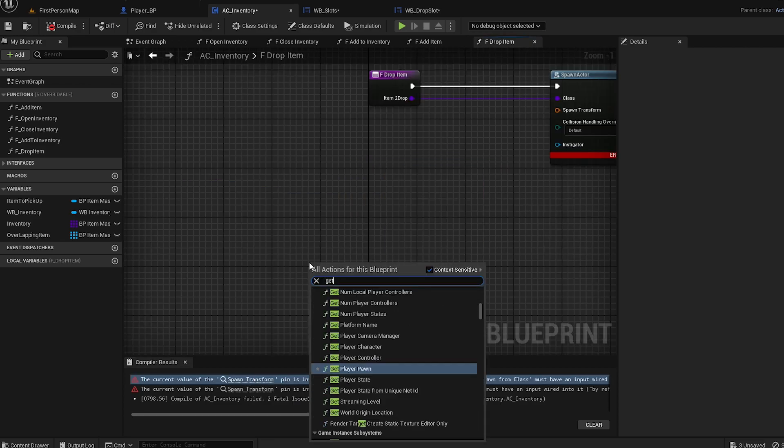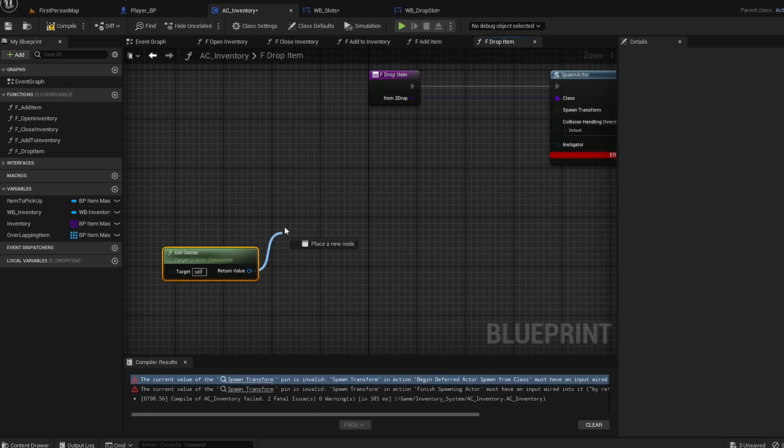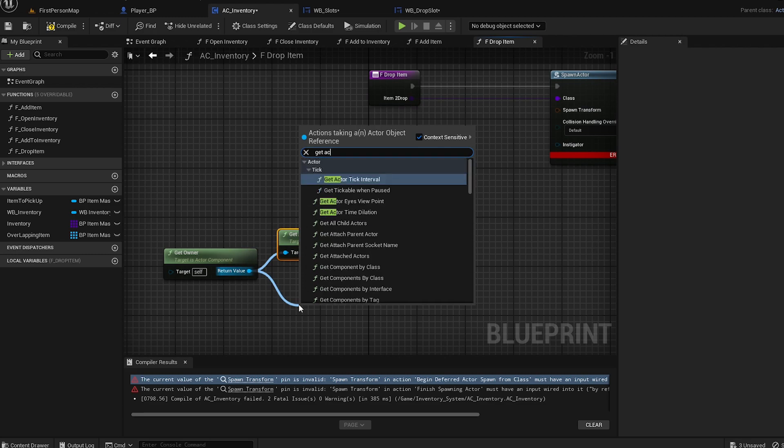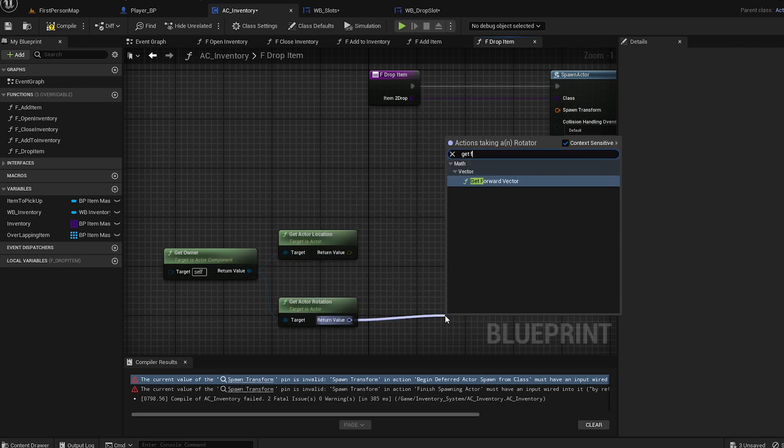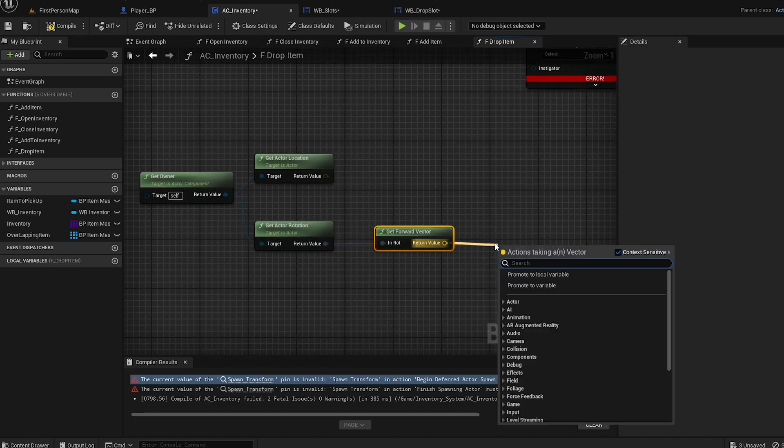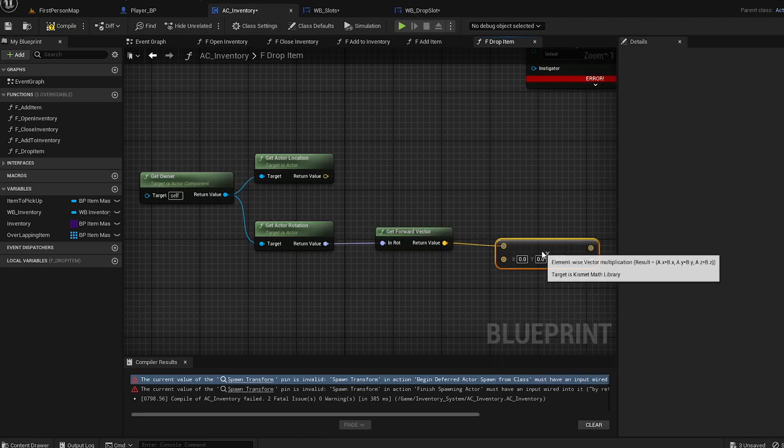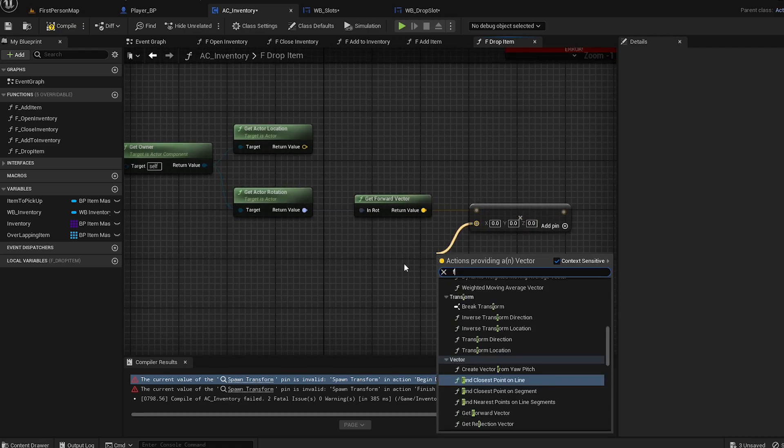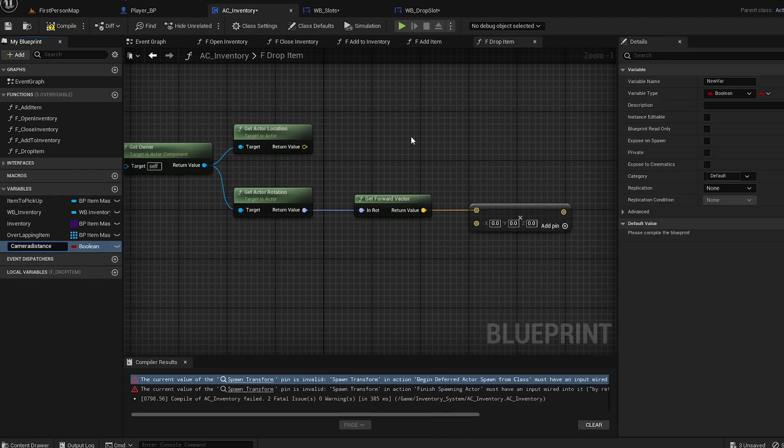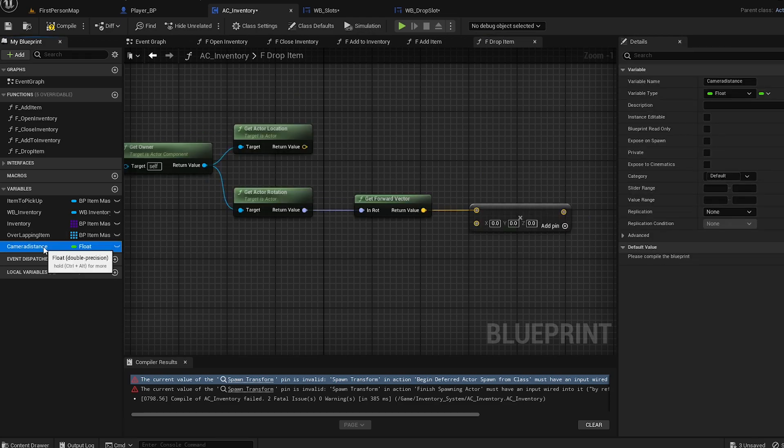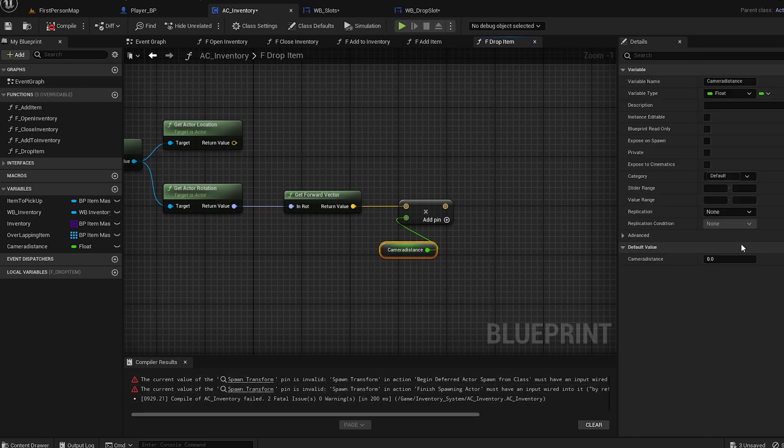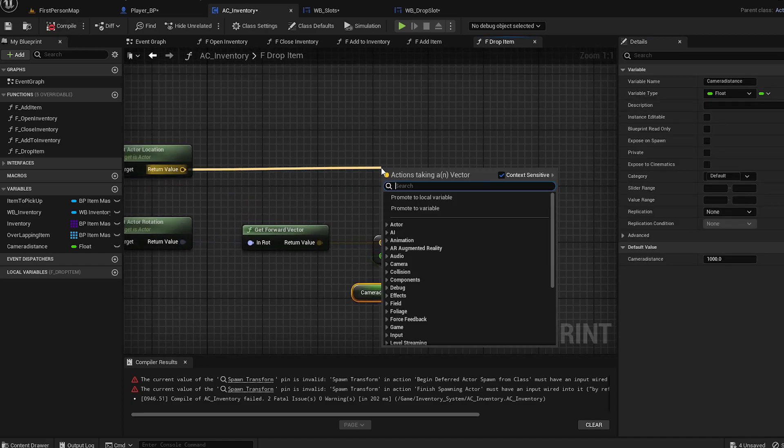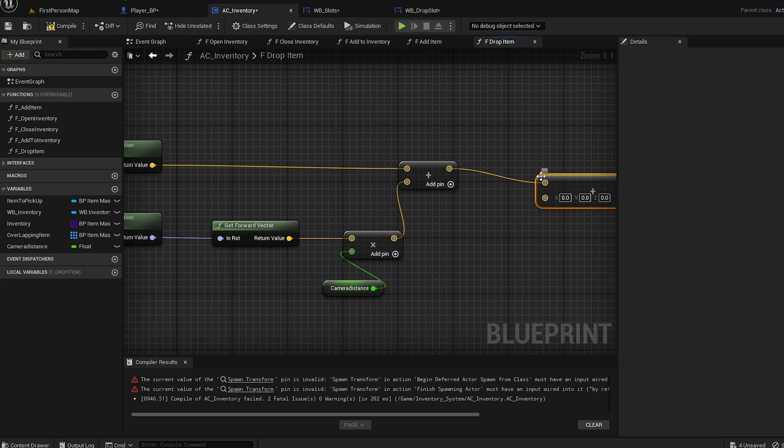There's an error. We're going to get owner, get actor location, get actor rotation. We need get forward vector from the actor rotation, and we're just going to multiply by a float which is going to be a variable called camera distance, and it's going to be a float. Camera distance - let's do 1000 for now. I'm not sure how much you should need. We're going to test it out later. This actor location will be plus, so we plus with that, and then we do a plus again.